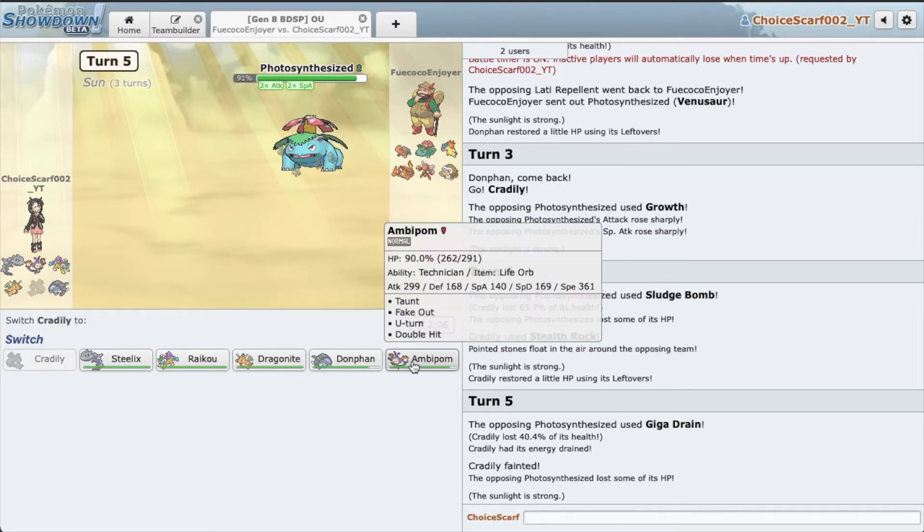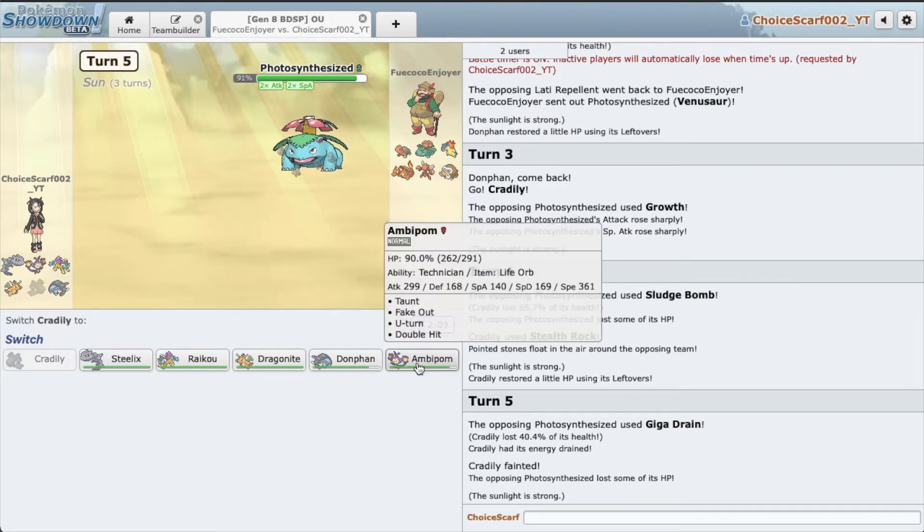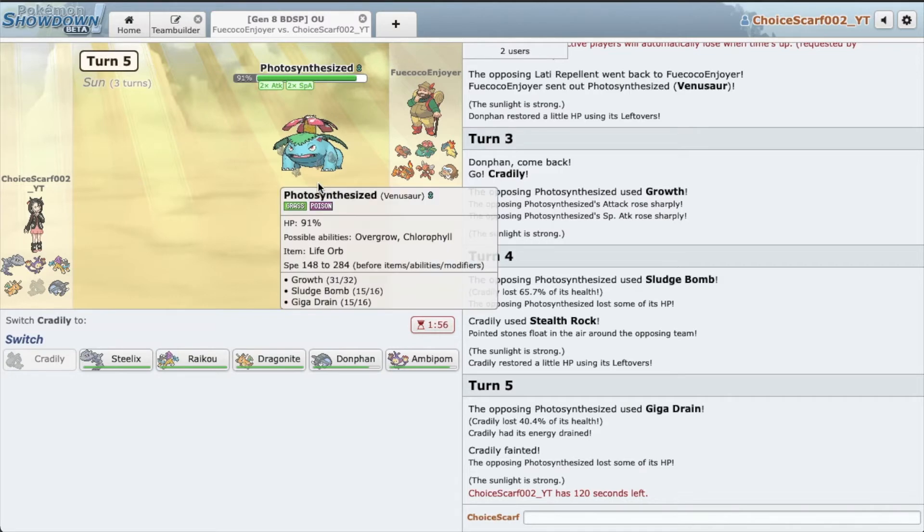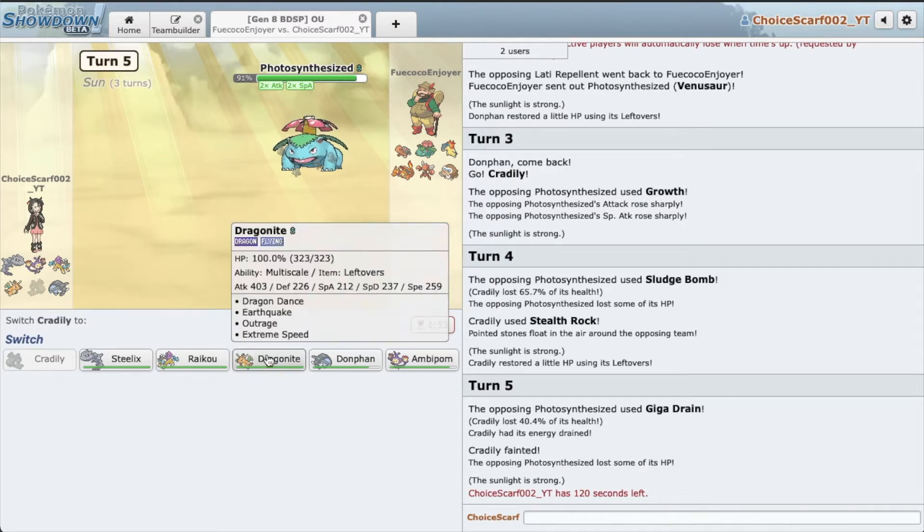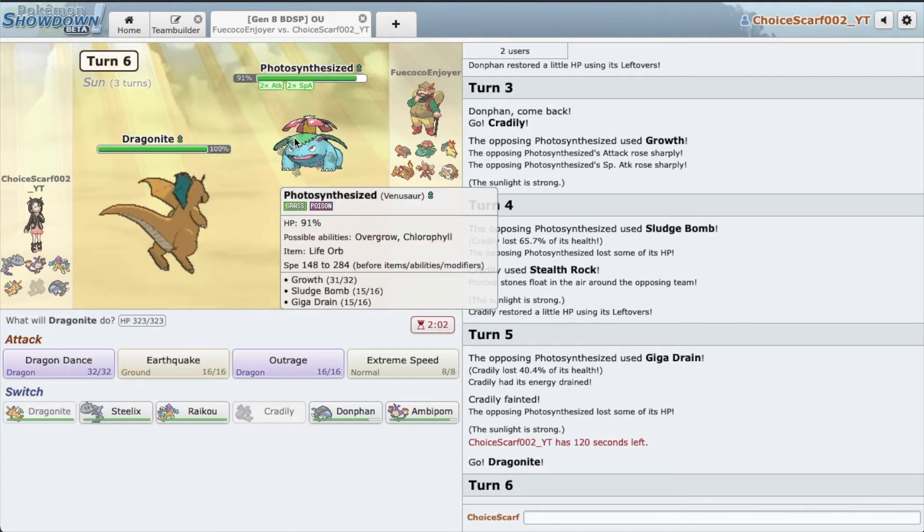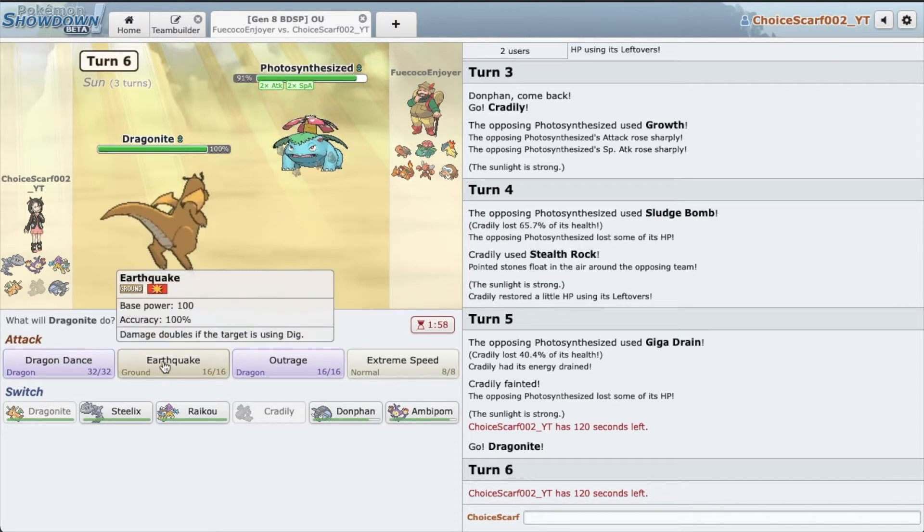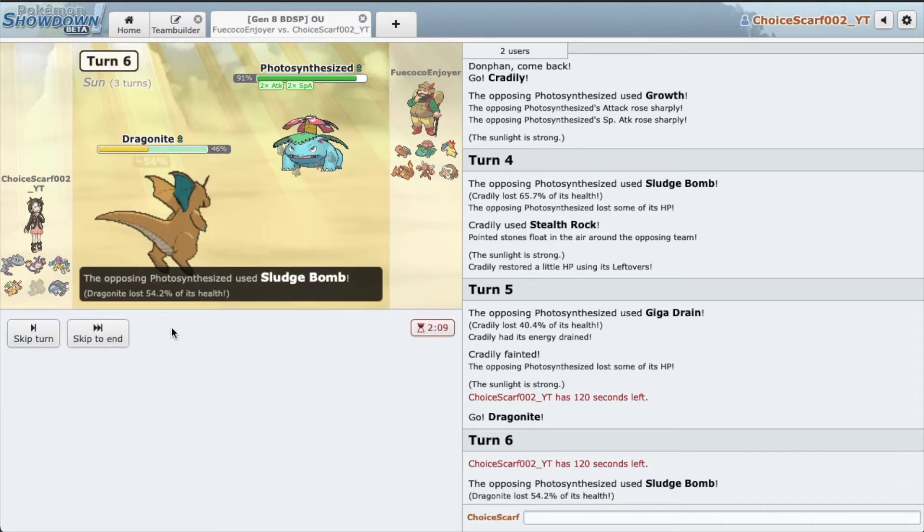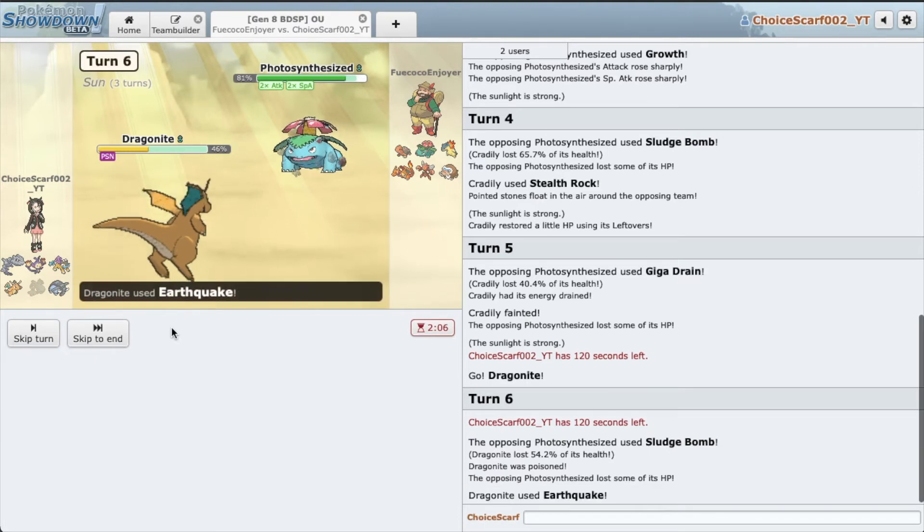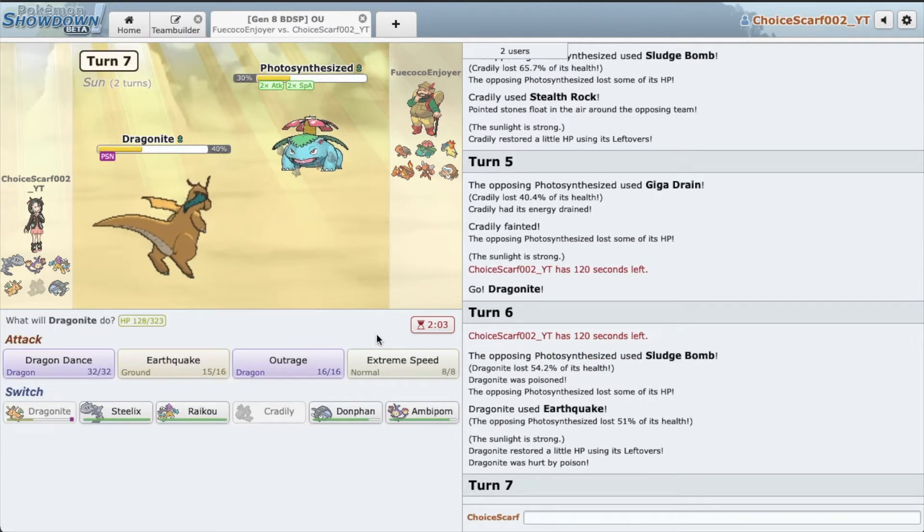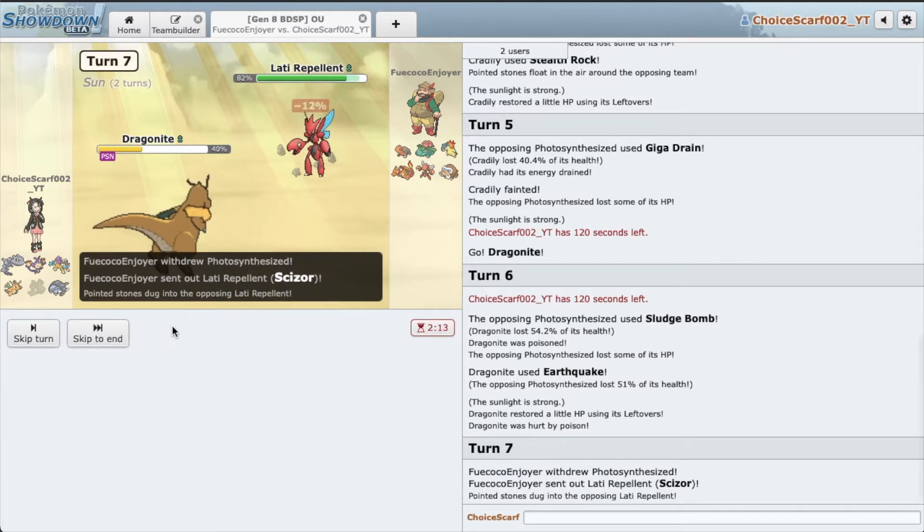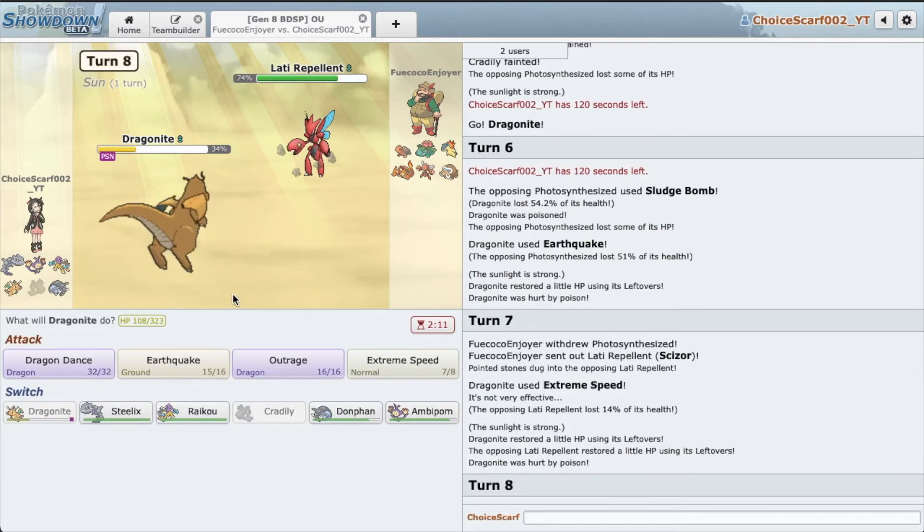I don't want to go Ambipom. I'm thinking of going Ambipom and just fake out to get a lot of damage, but I do realize he's just gonna Giga Drain something and get his health back. So I'm actually gonna go to my Dragonite right now. I'm not gonna Dragon Dance, I'm just gonna Earthquake for damage. And these Sludge Bombs, oh jeez, that's so much.